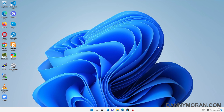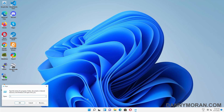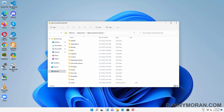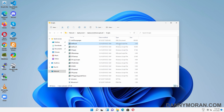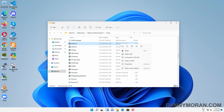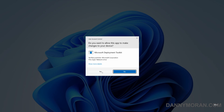To start the sysprep and capture process, right-click the Start button and go to Run, then browse to the Deployment Share Capture file share that was created earlier. In the Deployment Share Capture file share, go to Scripts, search for 'LiteTouch', and you want the VBS script file. Right-click it and press Open, then press Yes to the User Account Control prompt.